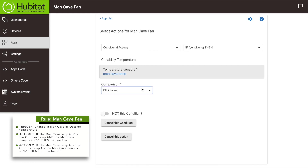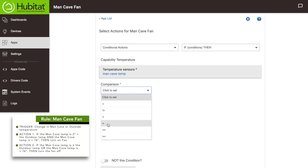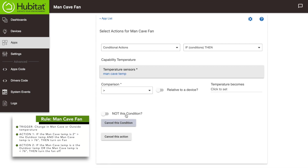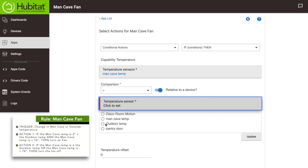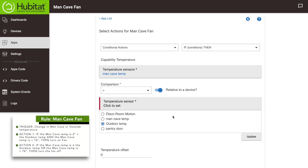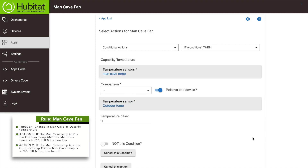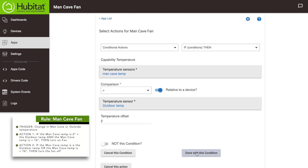This action occurs when the temperature is greater than the outside temp, so select the greater-than sign. We are comparing this to our outside temperature device, so yes, this is relative to a device. That device is our outdoor temperature sensor, so select that. We want our fan to trigger when the temperature in the room is greater than two degrees higher than the outdoor temperature, so we will offset this by two degrees. With that we are done with our first condition.